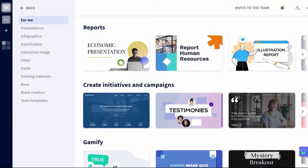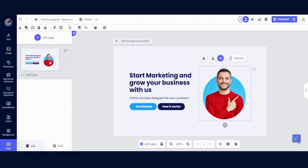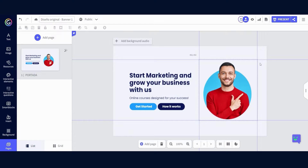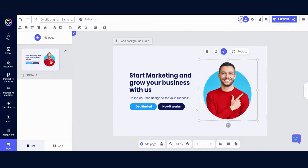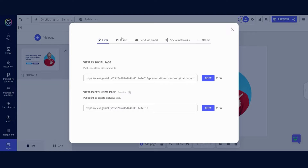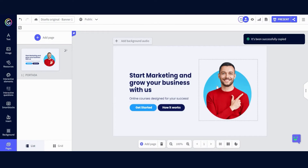This tool stands out for its ease of use, allowing you to bring creativity to life without the need for specialized knowledge. Once you have perfected your design in Genially, you can integrate it seamlessly into your website in just a few steps by copying the HTML code.